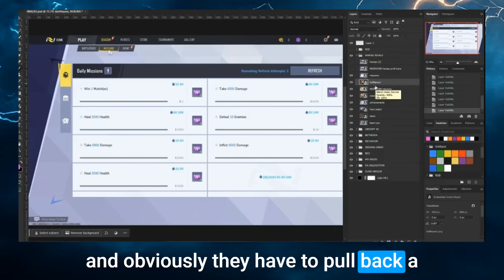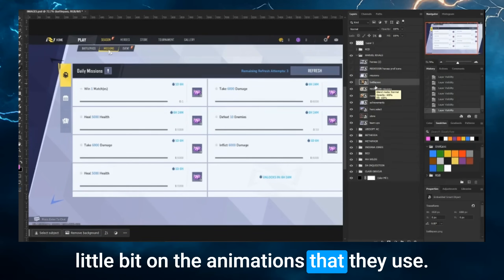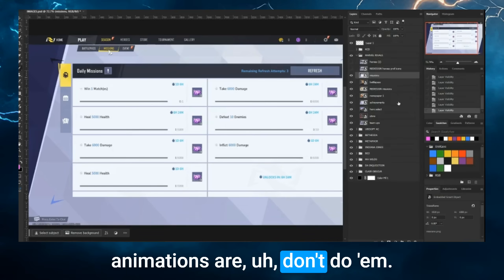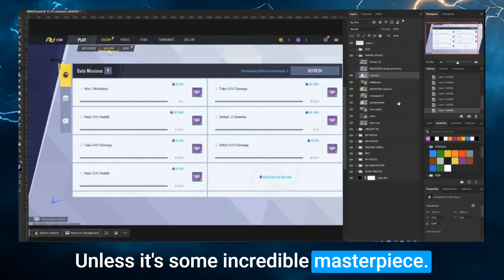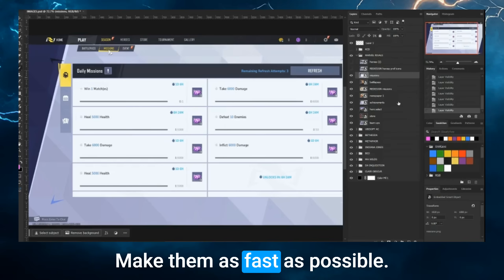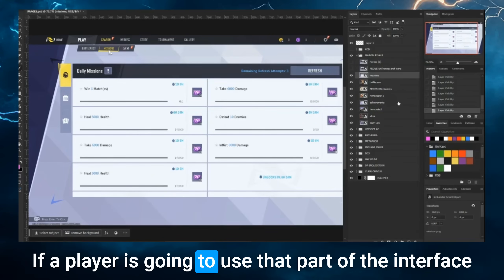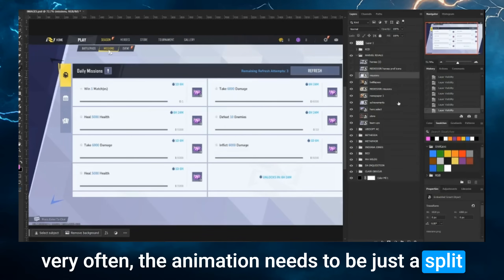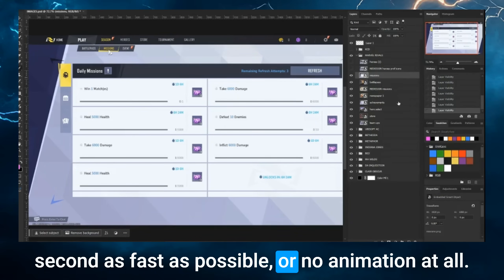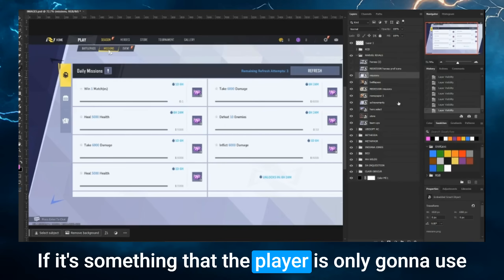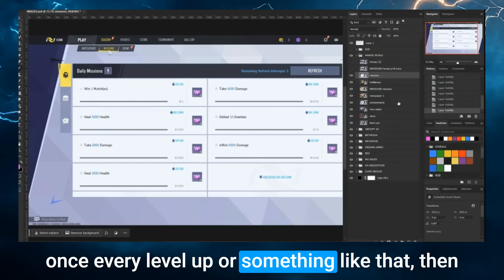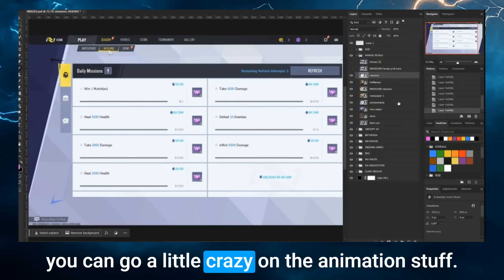They need to pull back a little on the animations. I tell people: UI animations — don't do them. Unless it's some incredible masterpiece, make them as fast as possible. If a player is going to use that part of the interface very often, the animation needs to be just a split second — as fast as possible, or no animation at all. If it's something the player only uses once every level up, then you can go a little crazy on the animation.